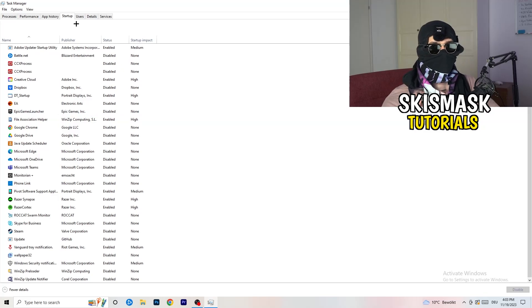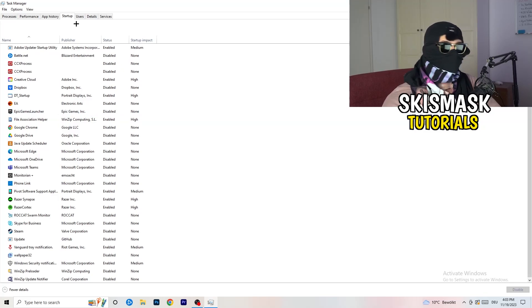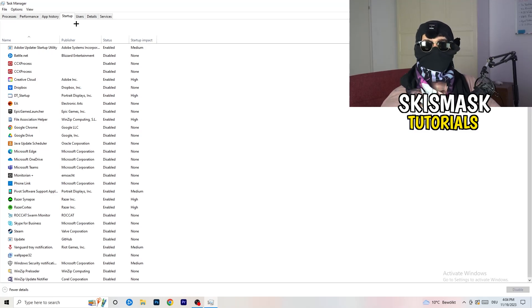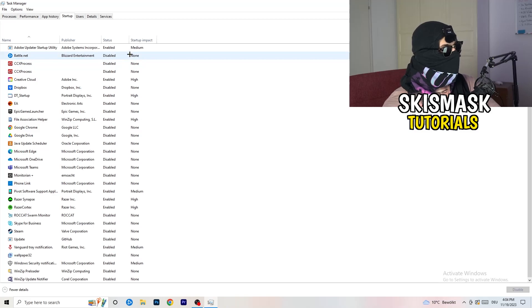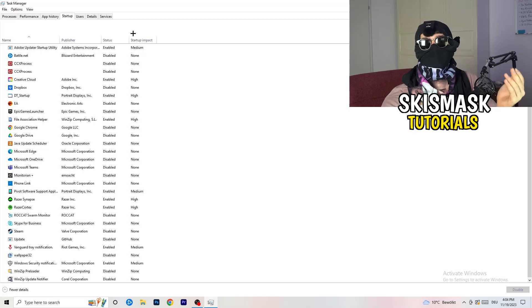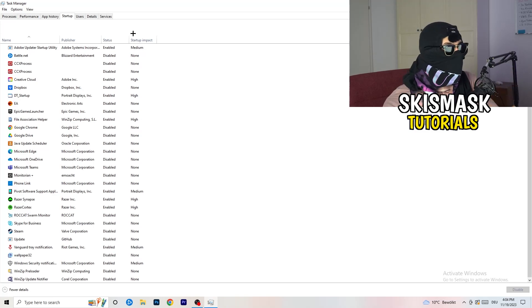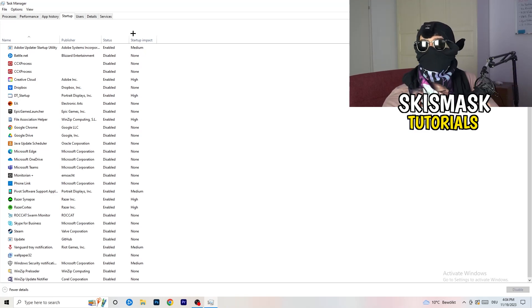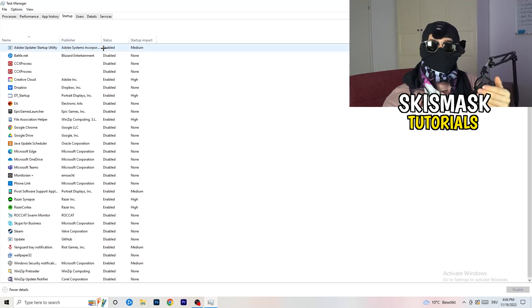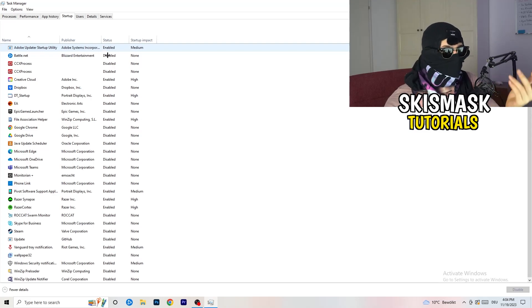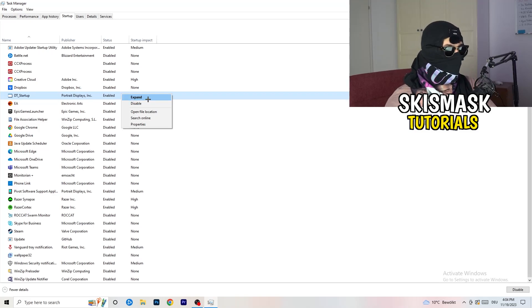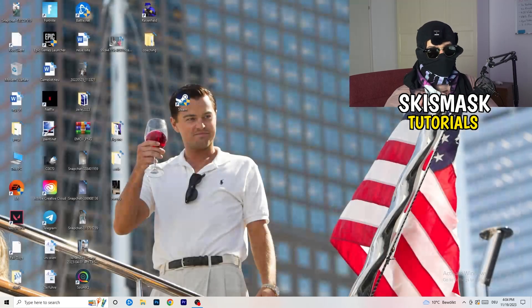Next, click on the Startup tab in the top left. A lot of problems start here. If you have too many programs starting when your PC boots and running in the background without you knowing, it will cause FPS drops on a low-end PC. Go through the list, right-click any programs you don't need at startup, and click Disable. Once finished, you can close Task Manager.